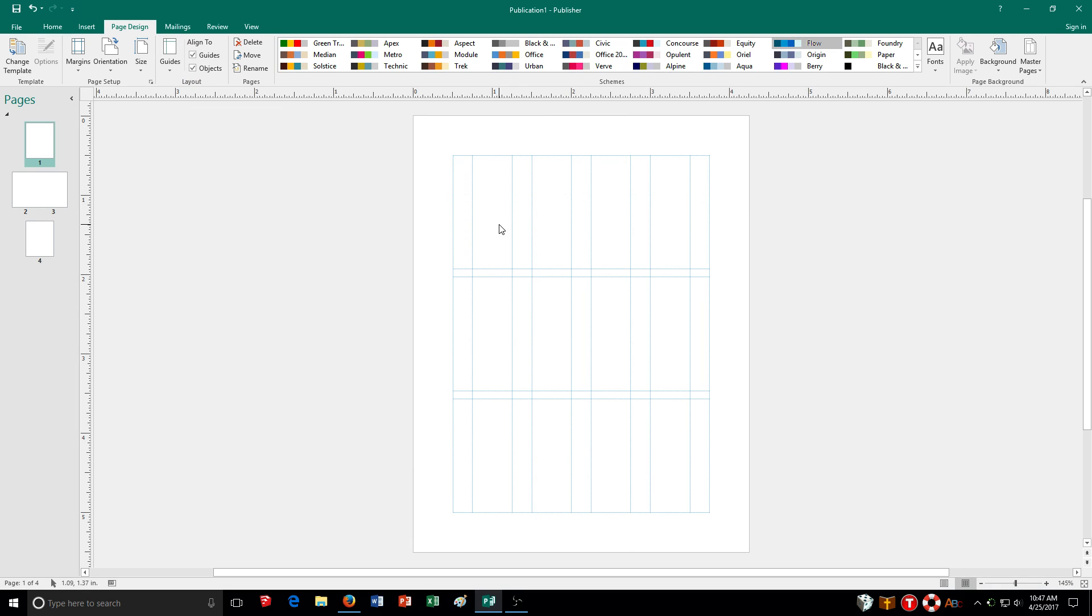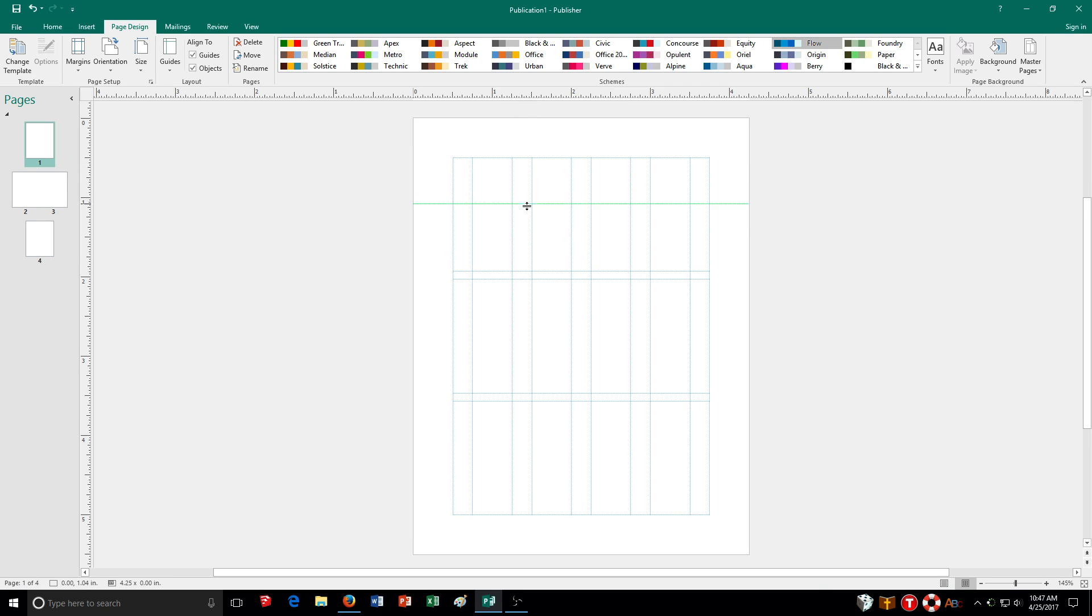If I want to set up a horizontal one, or excuse me, a vertical one, I go up to my horizontal ruler. Click, drag, and I can move it down and set it up this way. So there's multiple ways you can set it up, but this is one of them.